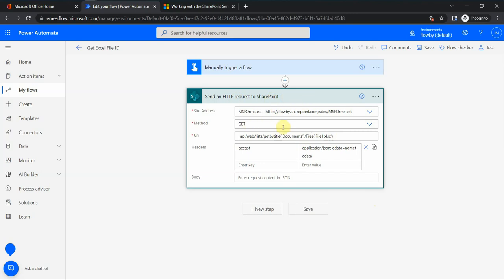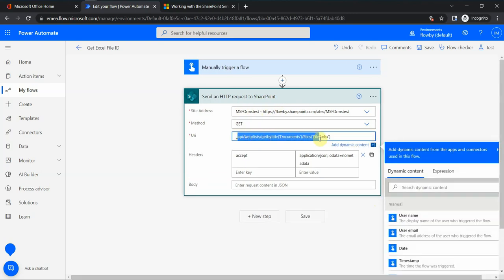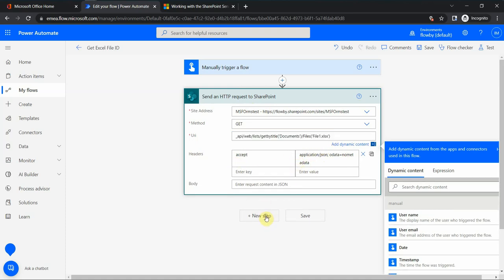I use the GET method, navigate to a specific site, and then build a URI in a specific way. To learn how to build URIs in more detail, you can refer to Microsoft documentation which I'll show in a moment. For the headers, I specify application/JSON with no metadata. This action will get information about the file — not only the ID but other things as well.